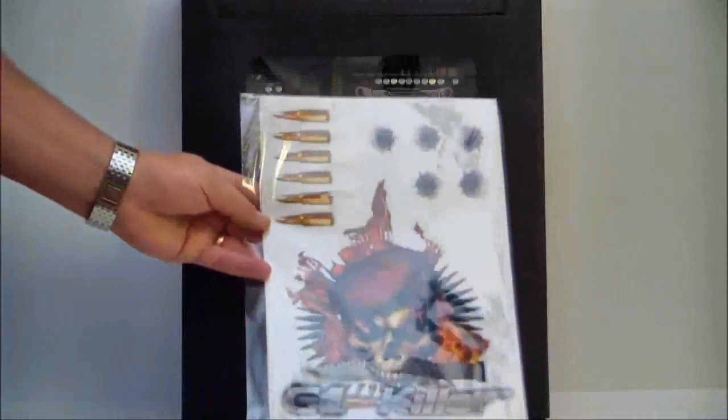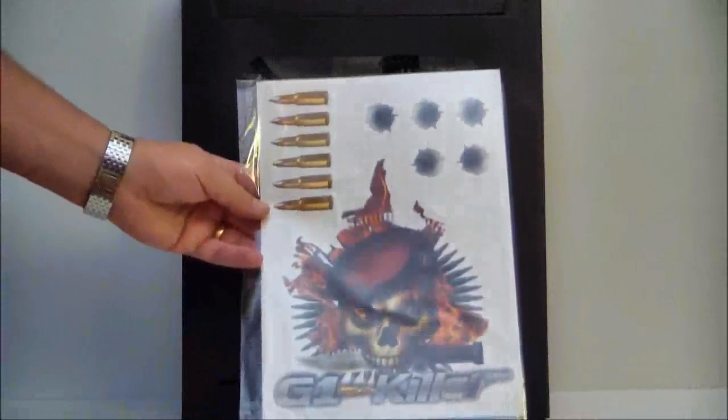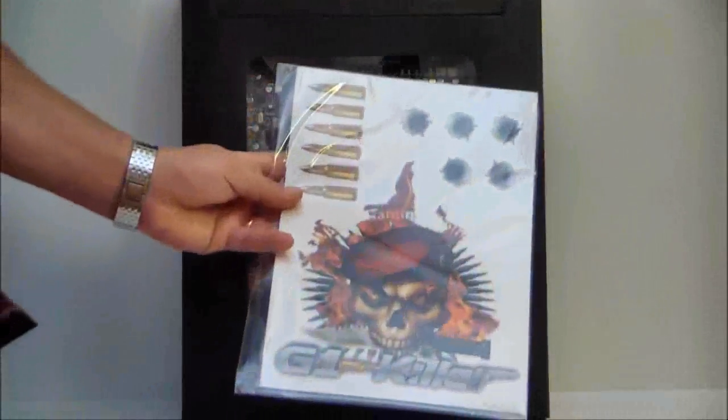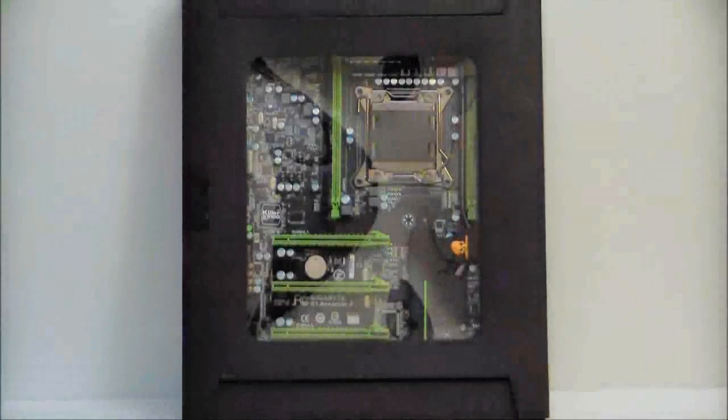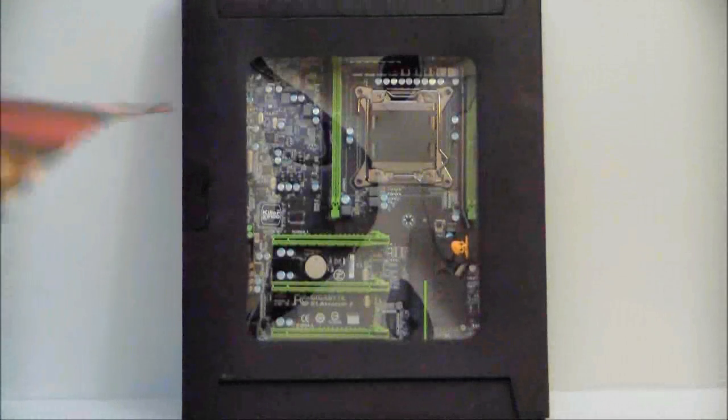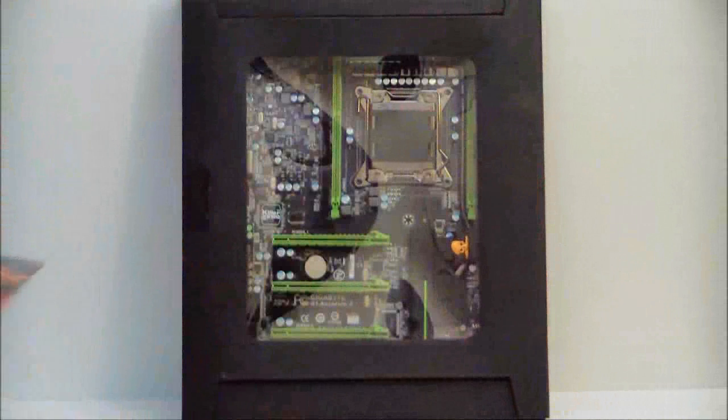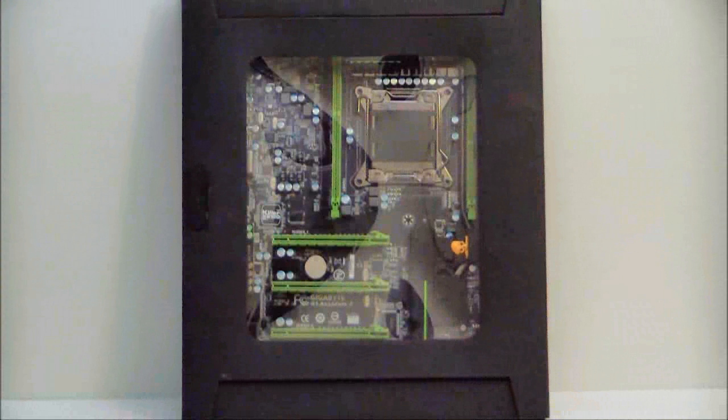First thing you're going to come to are the stickers. You can use these on your case. It's a G1 killer and it also has a full-size poster for the G1.